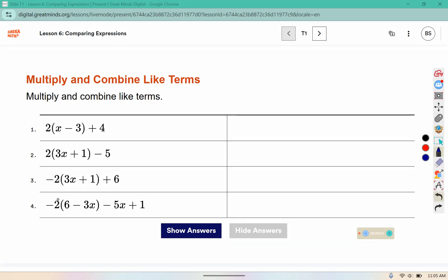We're going to use the distributive property and then combine our like terms. Negative 2 times 6 is negative 12, negative 2 times negative 3x is positive 6x, and we have this negative 5x plus 1.